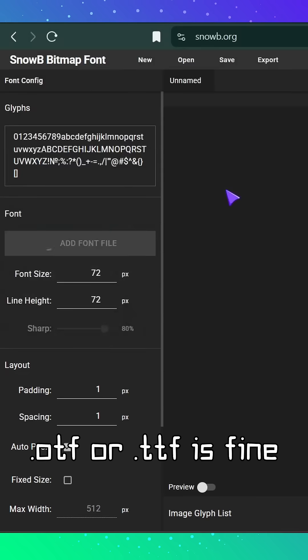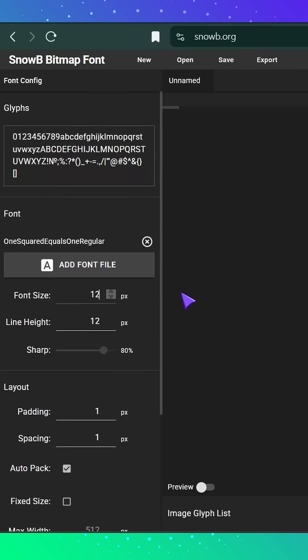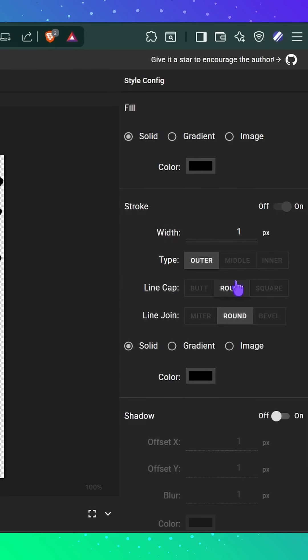It must be an .otf or .ttf file. You can customize your font's appearance using the tools on the site.